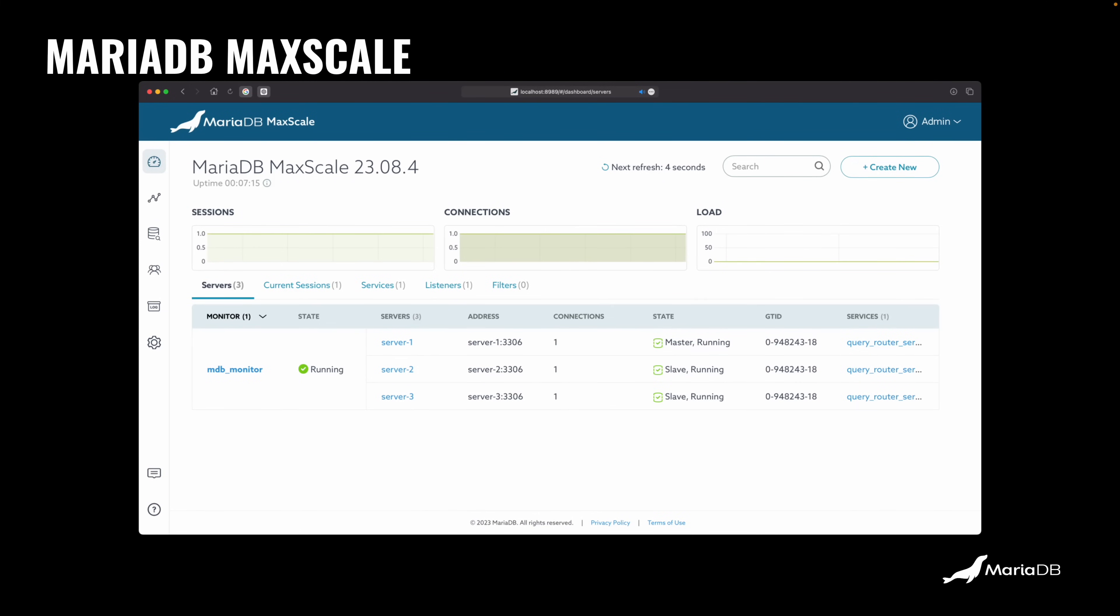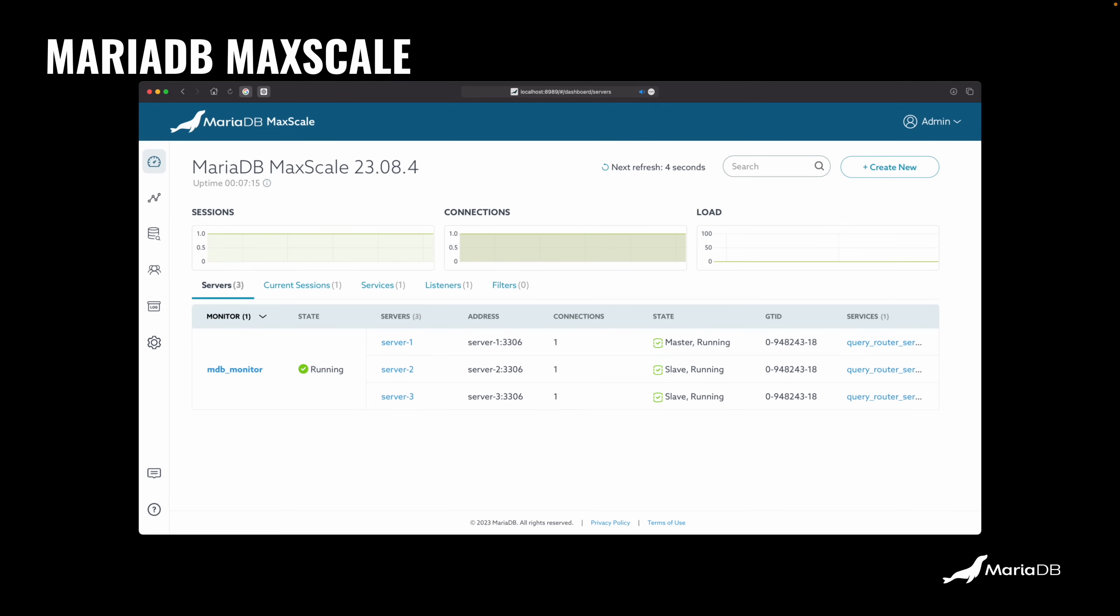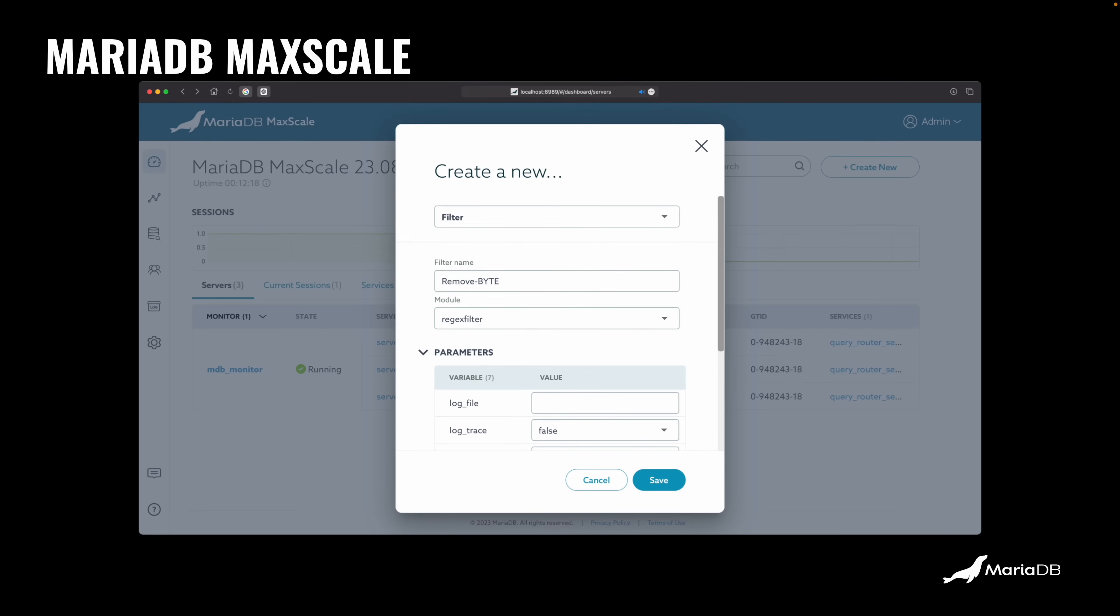Then I think I configured even read-write splitting, a NoSQL listener somewhere so I can send NoSQL queries to MariaDB. It's pretty cool. Anyway, the important thing is that you can configure MaxScale and you do it through creating configuration objects. So you click this button and then you can select an object.